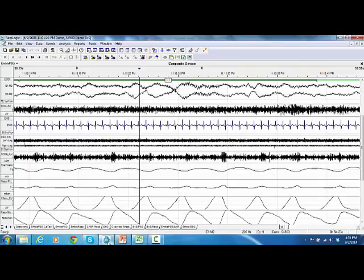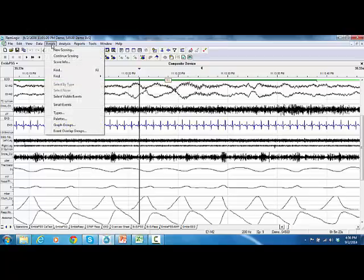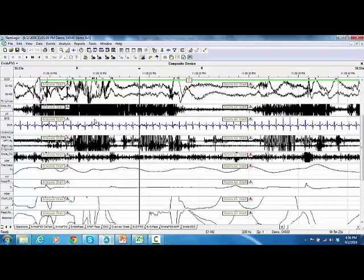In this video I'm going to demonstrate how to do manual scoring for sleep stages and arousals. To edit the automatically scored events, go to the menu bar, click on Events, then select Continue Scoring, and you will be directed automatically to a book. Once there, you can start scoring the work pad.